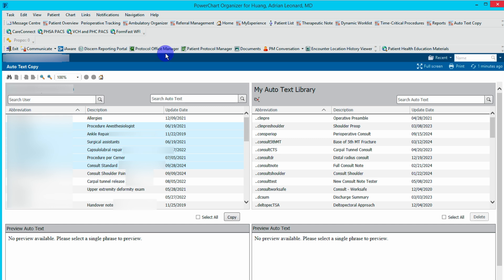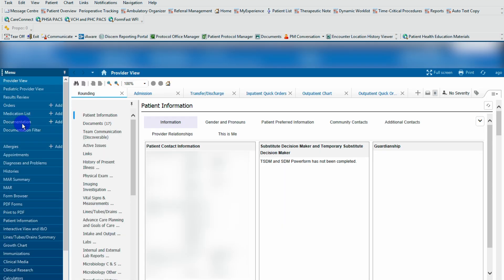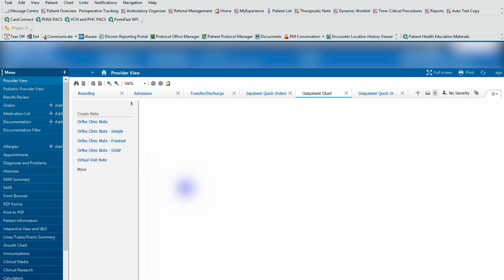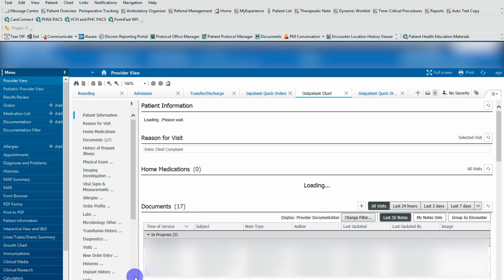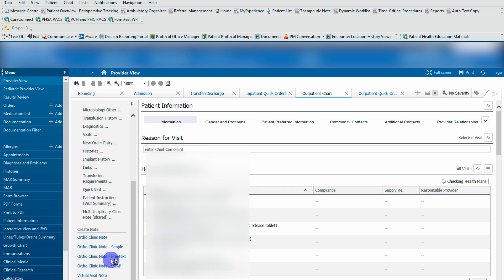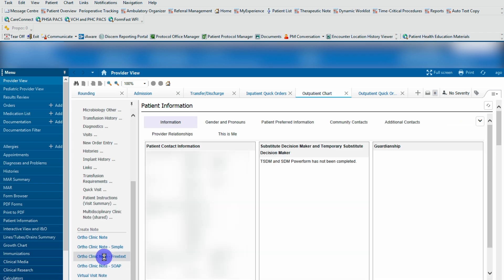When you need to access them, you simply go back into the patient's chart and you can access documentation either through documentation or if you have this outpatient chart tabs. If I'm in clinic, I'll hit the outpatient chart, scroll down to outpatient clinic note.